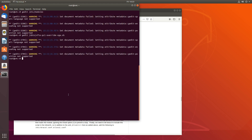Next, we'll have to make the script executable with chmod +x /sbin/vfio-pci-override-vga.sh. Now it's executable.